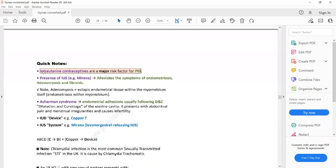Remember that intrauterine contraceptives are a major risk factor for PID. Conditions such as adenomyosis can also present with lower abdominal pain. The presence of IUS or Mirena will actually relieve the symptoms of endometriosis, adenomyosis, and fibroids. However, IUS is a risk factor for PID. So someone with a history of IUS presenting with lower abdominal pain is most likely PID, not endometriosis or adenomyosis, since IUS relieves those symptoms.